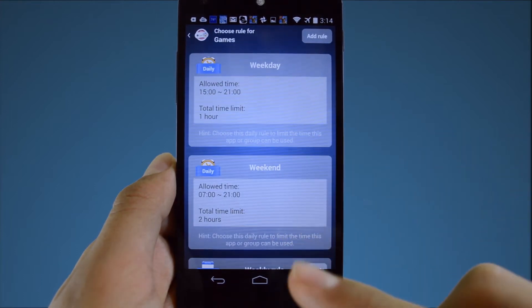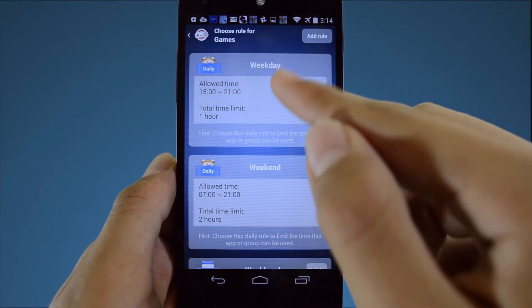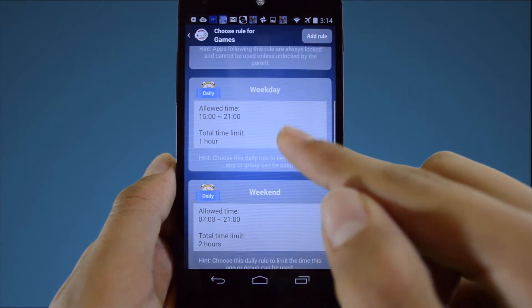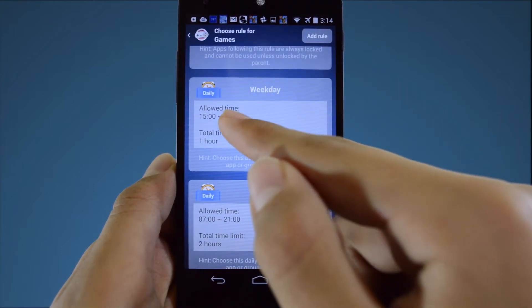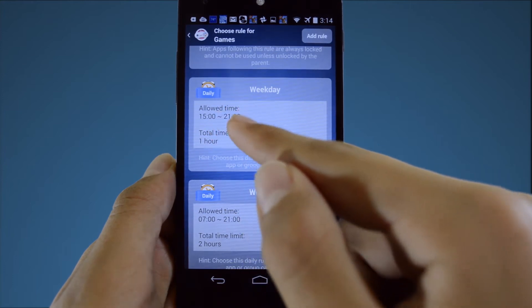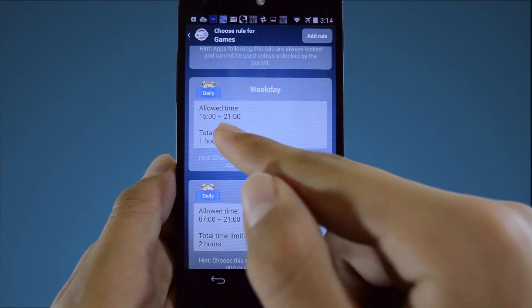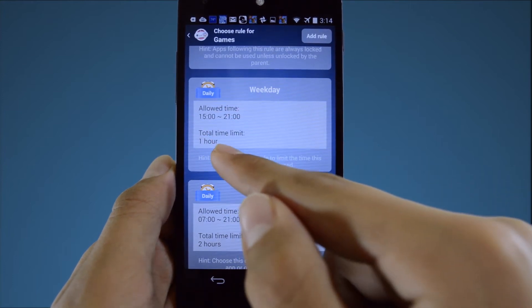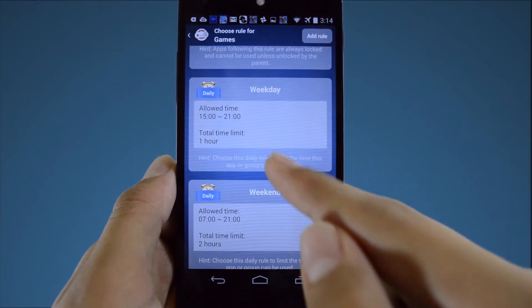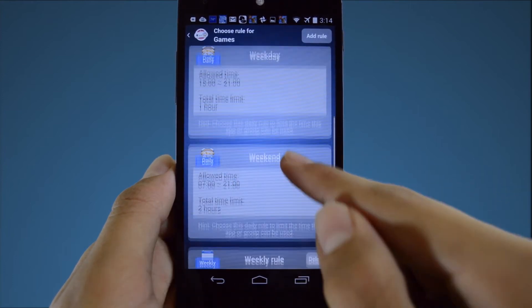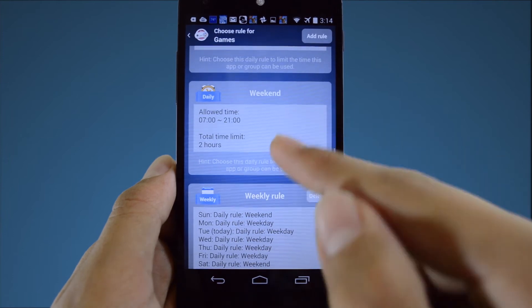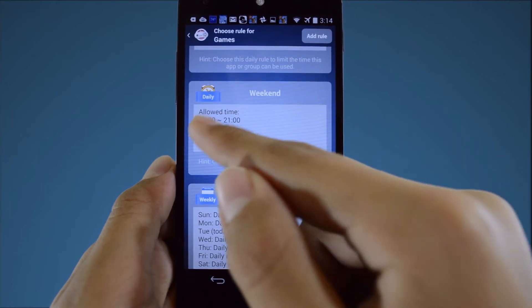The weekday rule allows apps to be accessed from 3 p.m. to 9 p.m. and has a time limit of 1 hour. The weekend rule is set to 7 a.m. to 9 p.m. with a time limit of 2 hours.